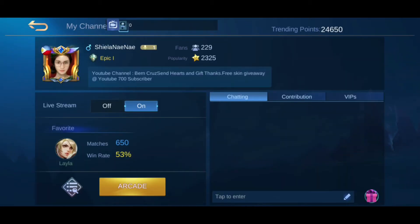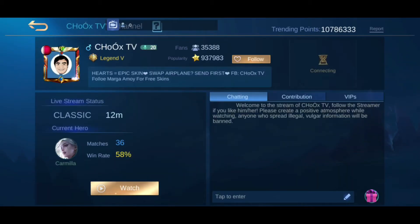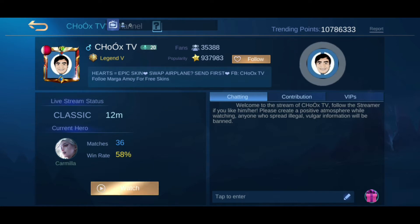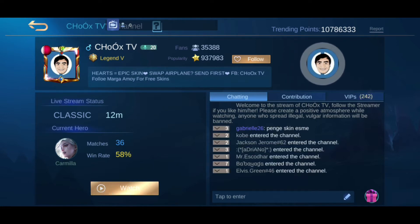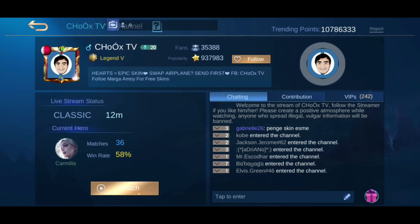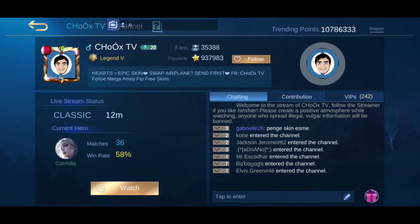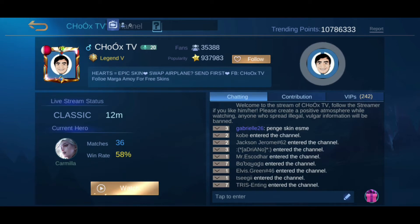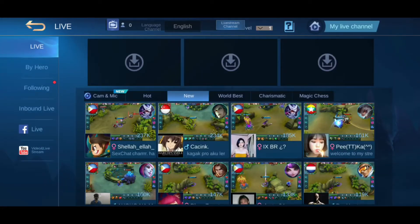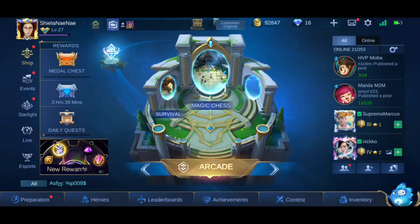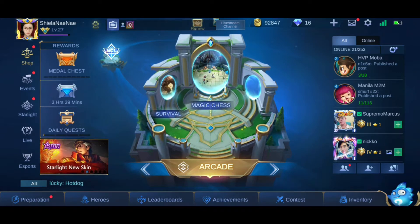Let's first check one of the top streamers here. As you can see it's ChooksDB and he has around 10 million trending points, and that's a lot. In order for you to gain trending points, you need to gain more followers, which will also increase your popularity.